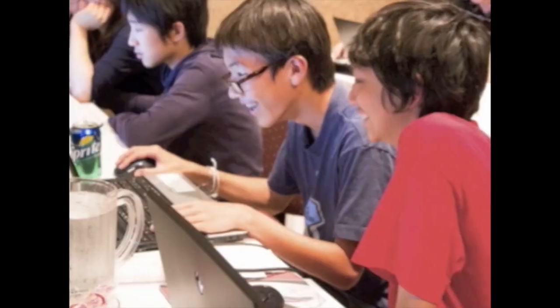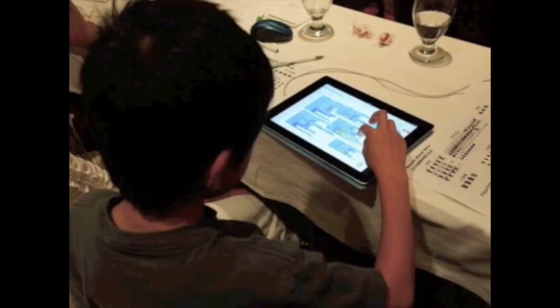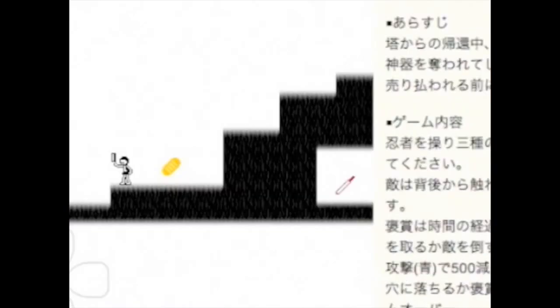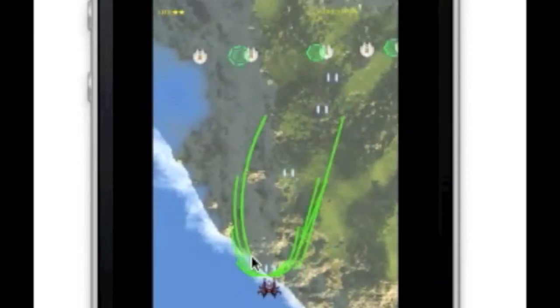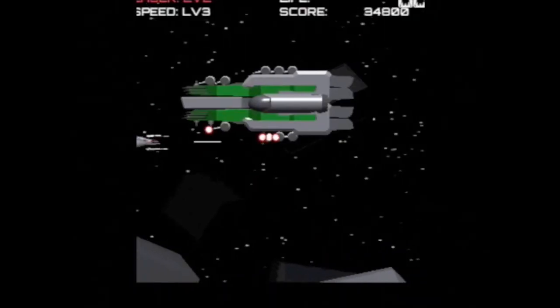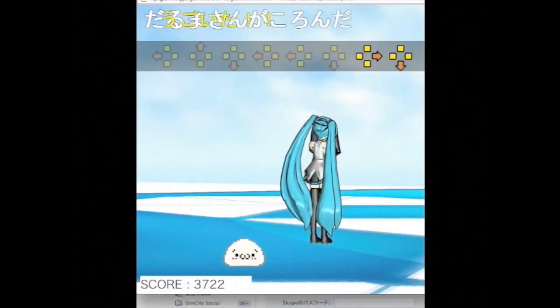Enchant.js was selected by Nintendo as part of the Nintendo Web Framework, which is used by the Wii U. It's specifically designed for indie developers to create browser-based games to play on the Wii U.